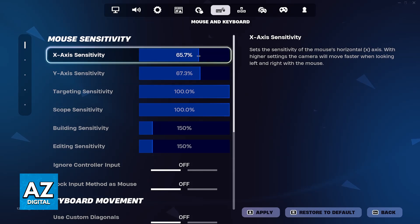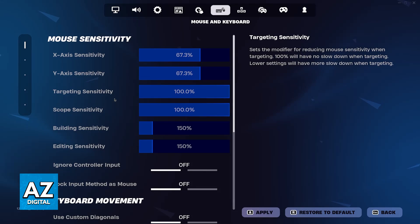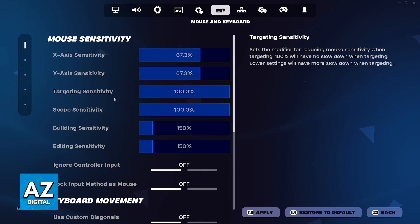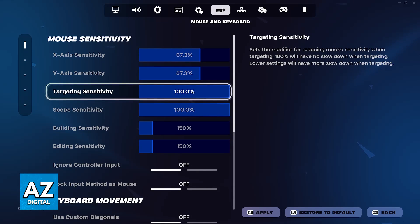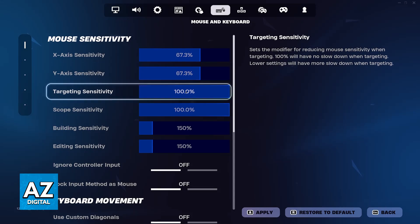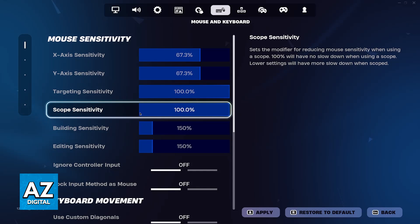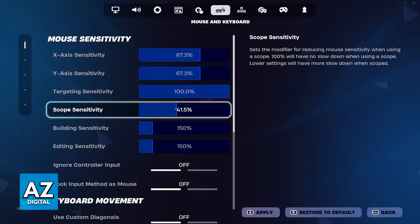You then have the targeting sensitivity and the scope sensitivity. As the name suggests, these apply for different perspectives. Targeting sensitivity sets the modifier for reducing mouse sensitivity when targeting someone or something — 100% will have no slowdown, meaning it matches your base sensitivity settings. If you set it lower, it will slow down your sensitivity when targeting. For the scope, it's the same idea: if set to 100 it won't change when scoped in, but you can lower it to be more precise while scoped in.